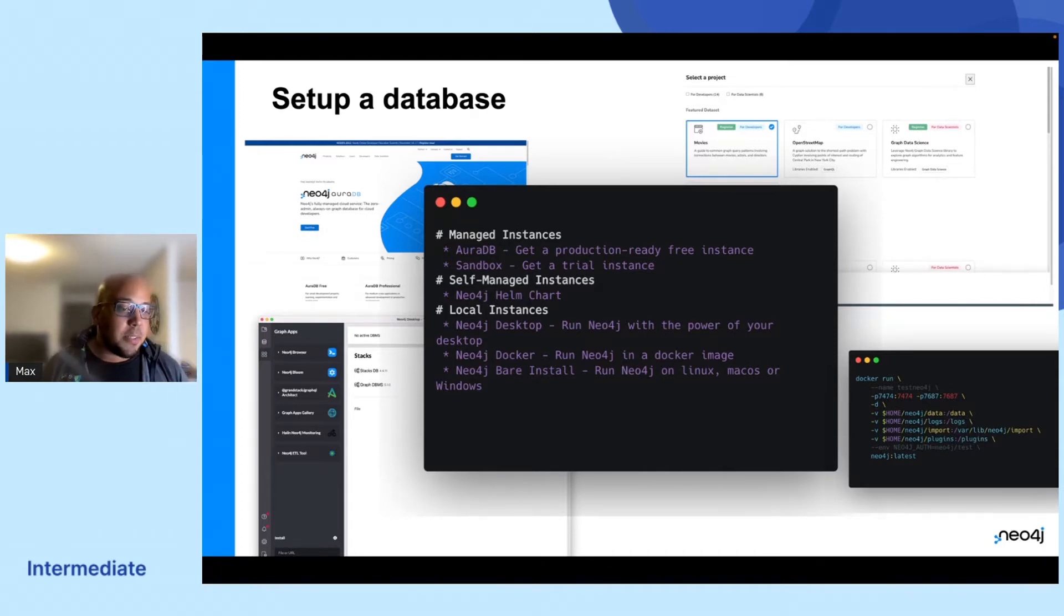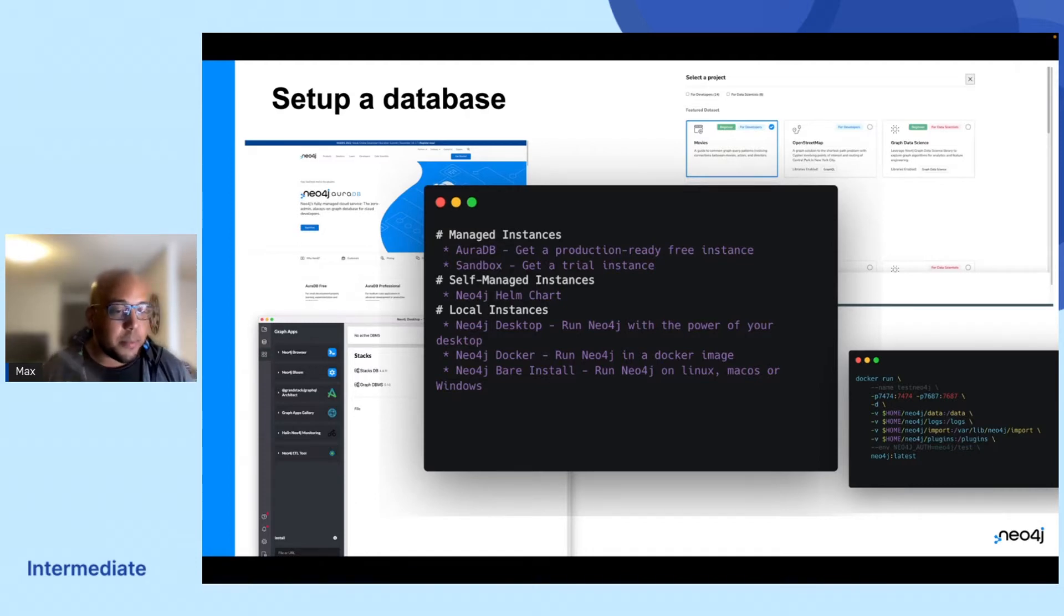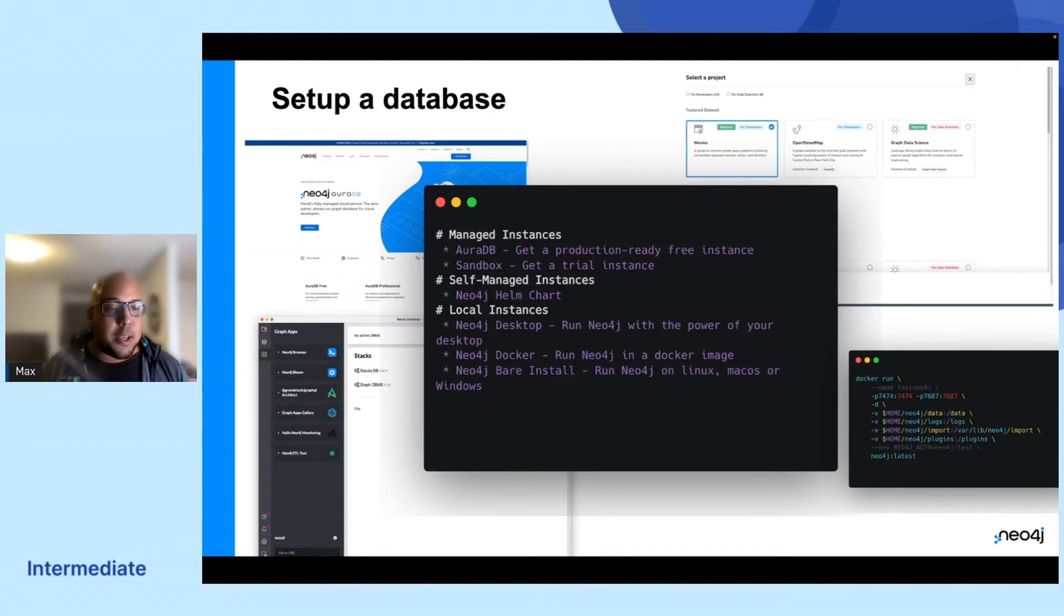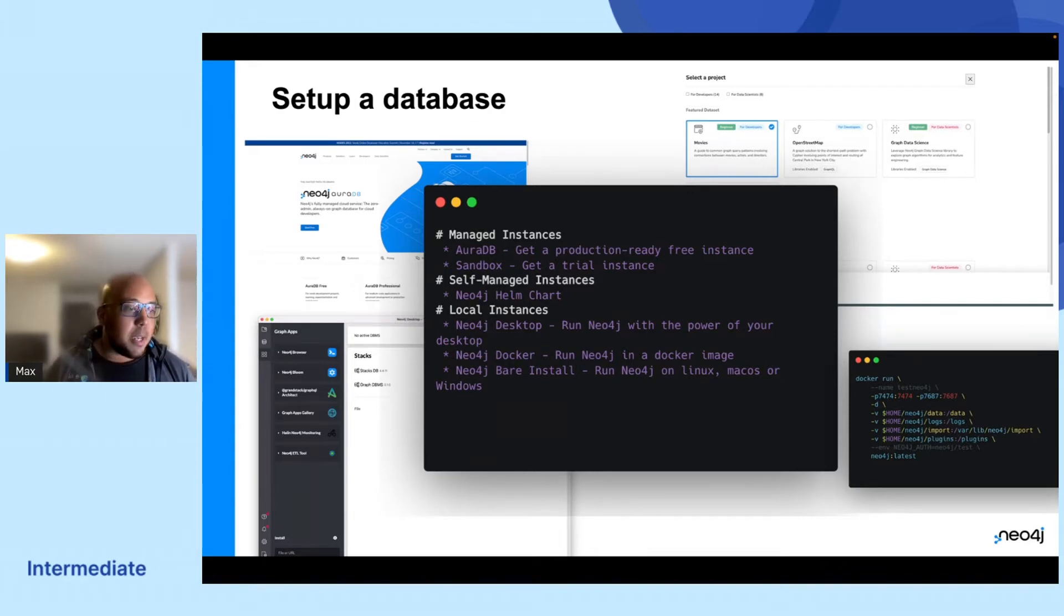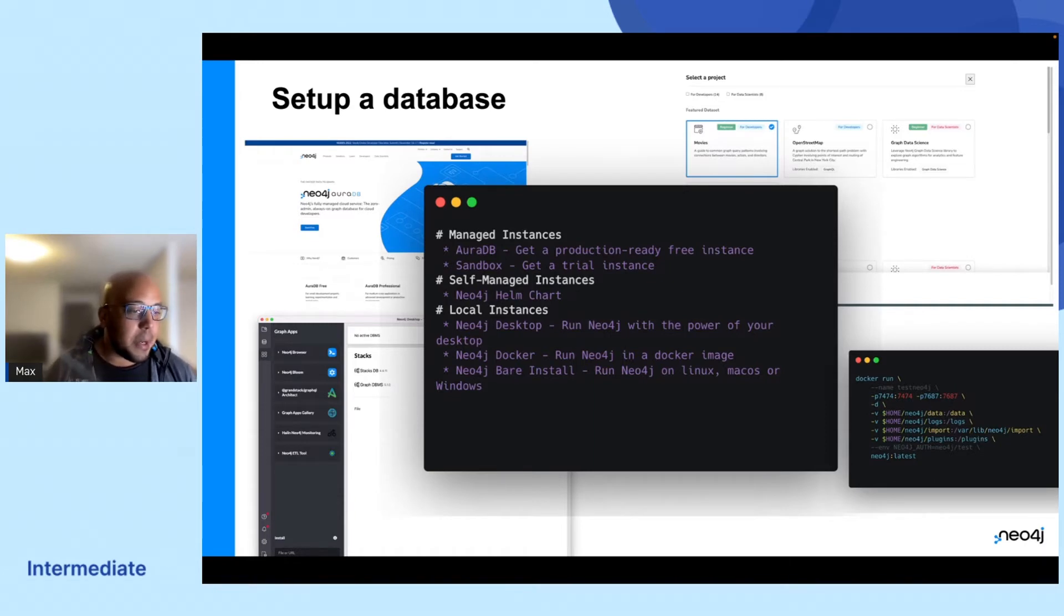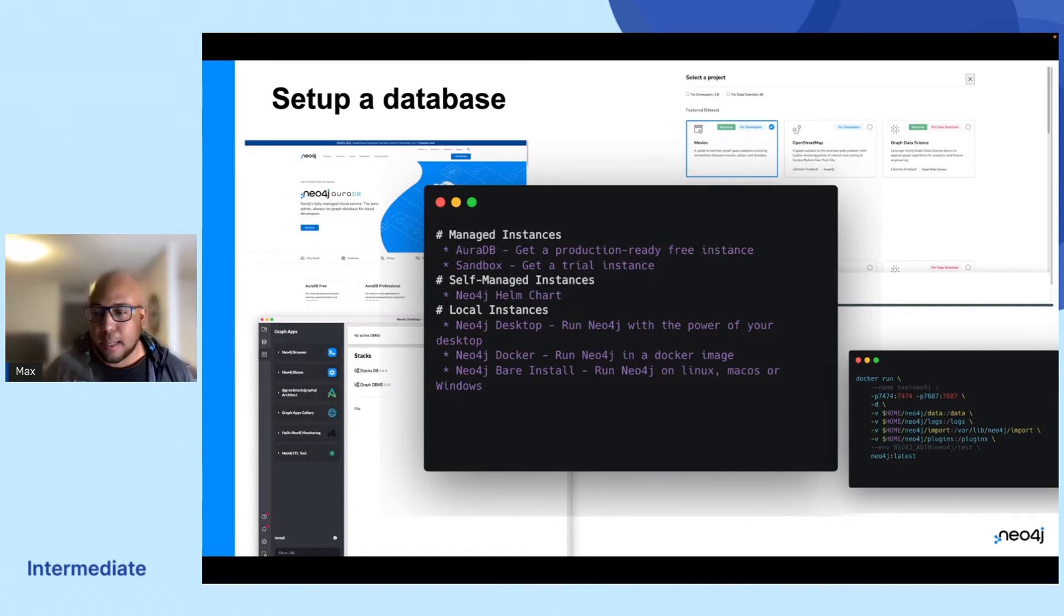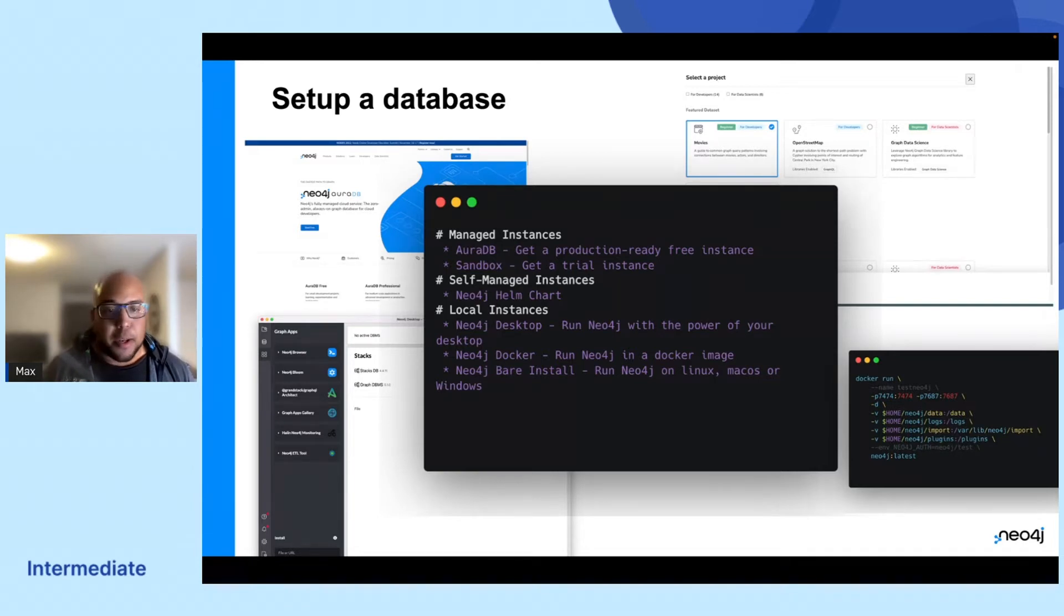But if you want to experiment with things like data science libraries or the extended functionality of APOC, there's also a three-day trial in Neo4j sandbox. And alternatively, you can just download it on your own computer running Neo4j desktop. You can do a bare install if you dare, or you can just run the Docker command that's in the bottom right of the slide here to get up and running.